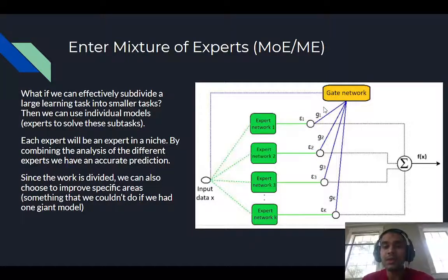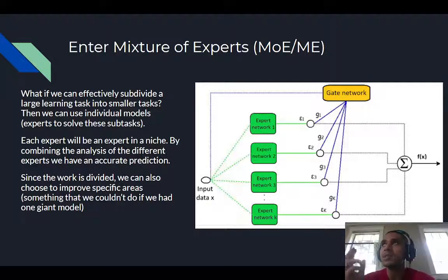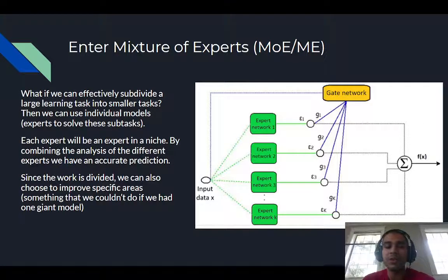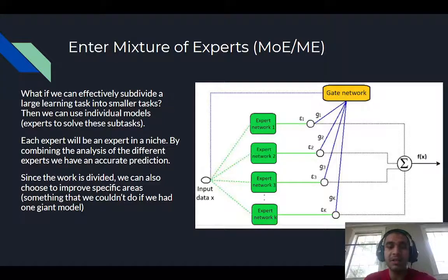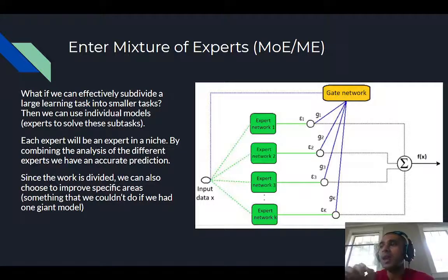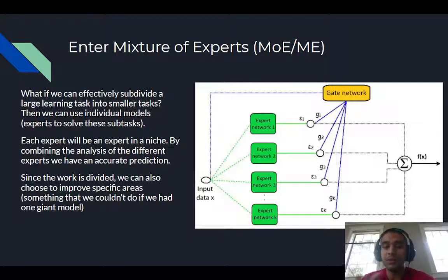The gating network then decides, based on the input data X, which part of each expert network's output to consider. It filters out each expert's domain of expertise, and then the pooling function combines them to give us the final output. One key benefit here is greater control: since we've designed the network ourselves, we can see which subtasks aren't being done well and improve that specific area — something you simply can't do with just one monolithic neural network.